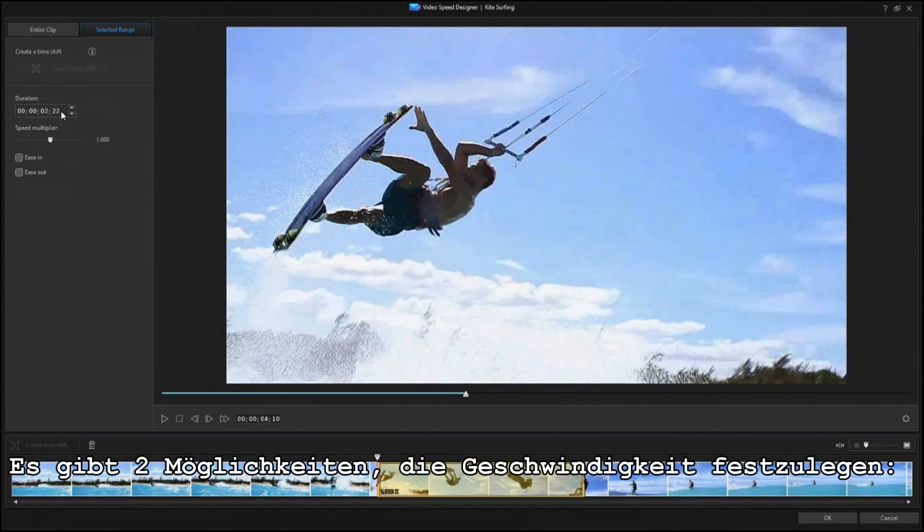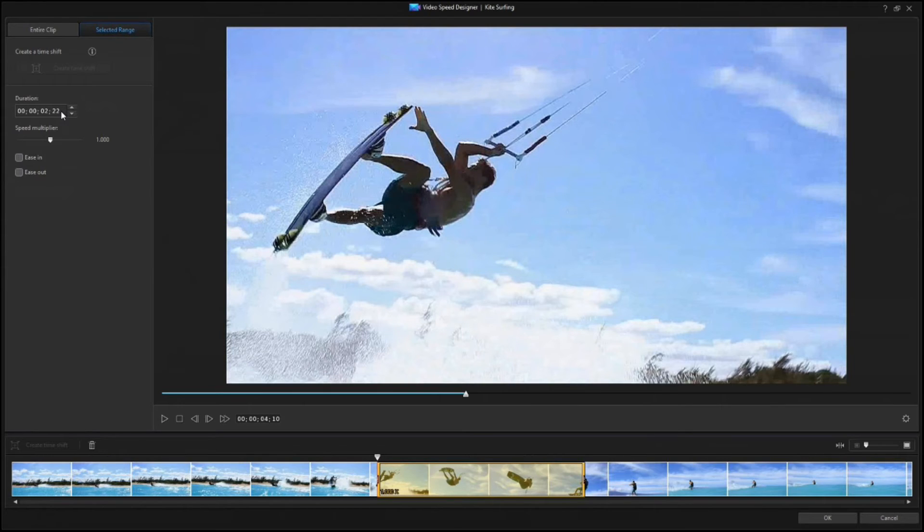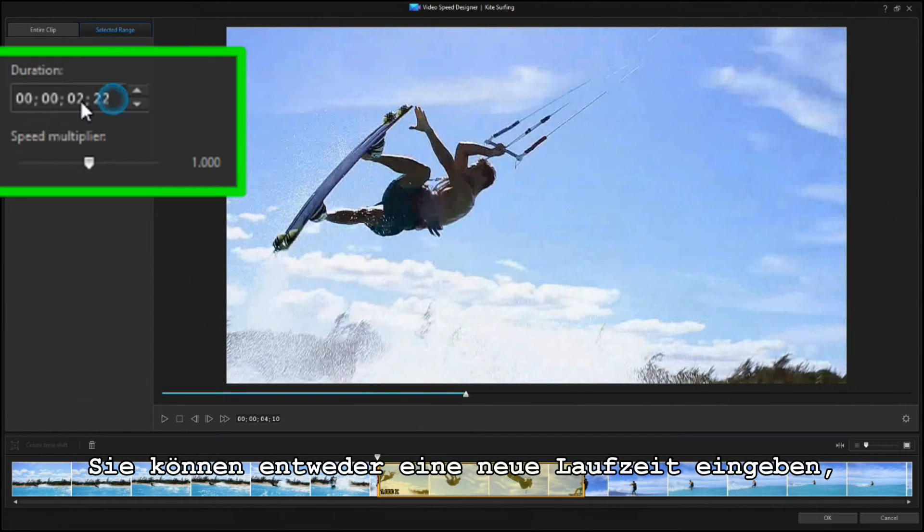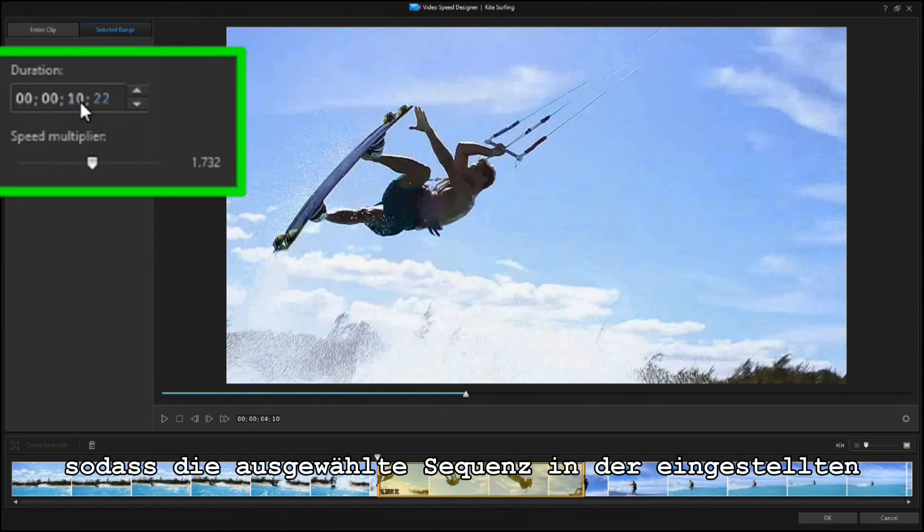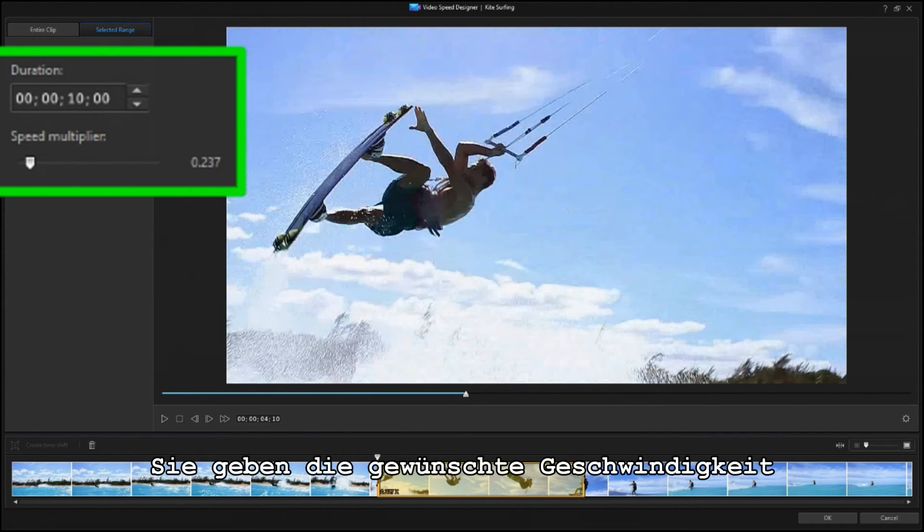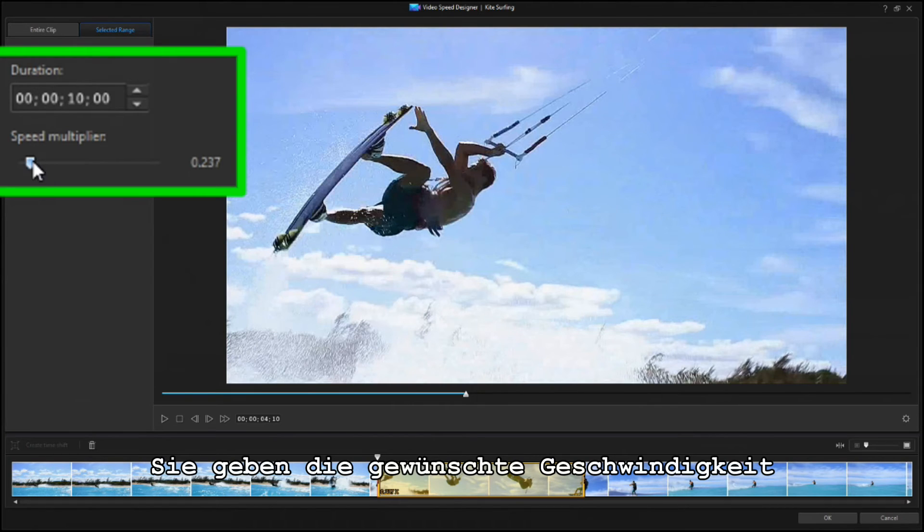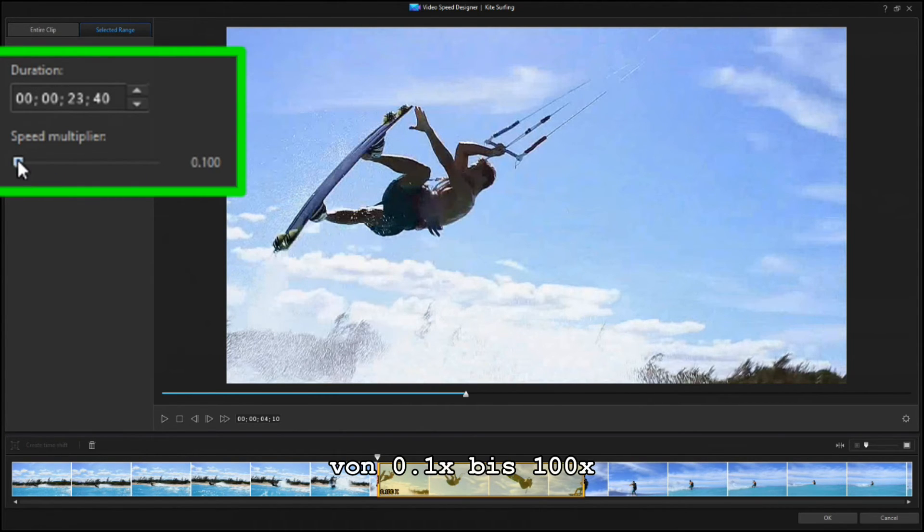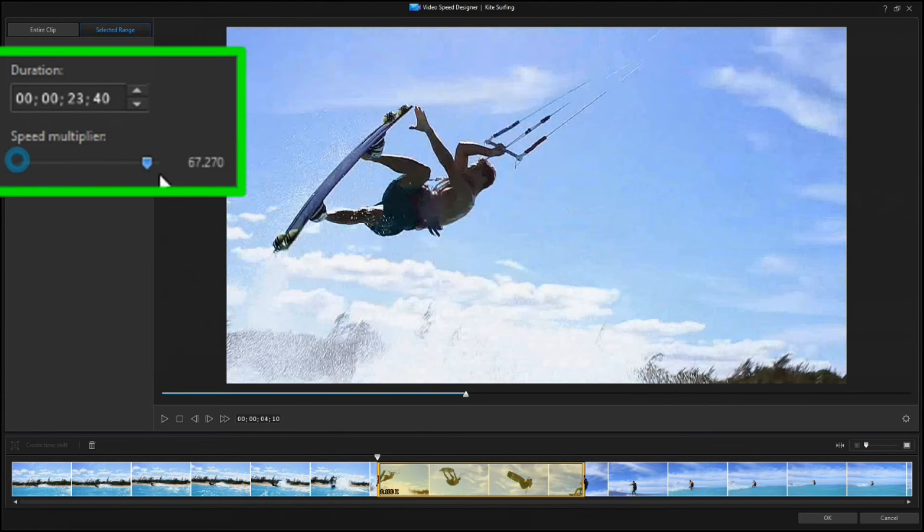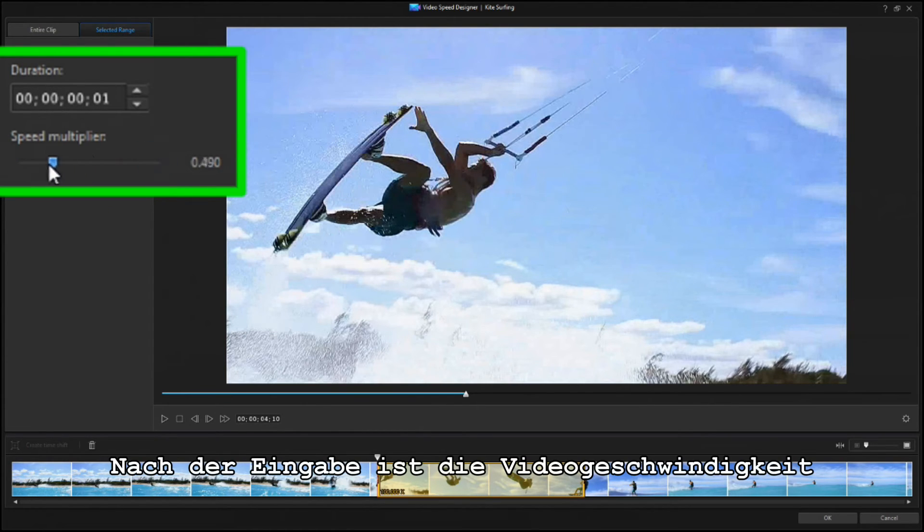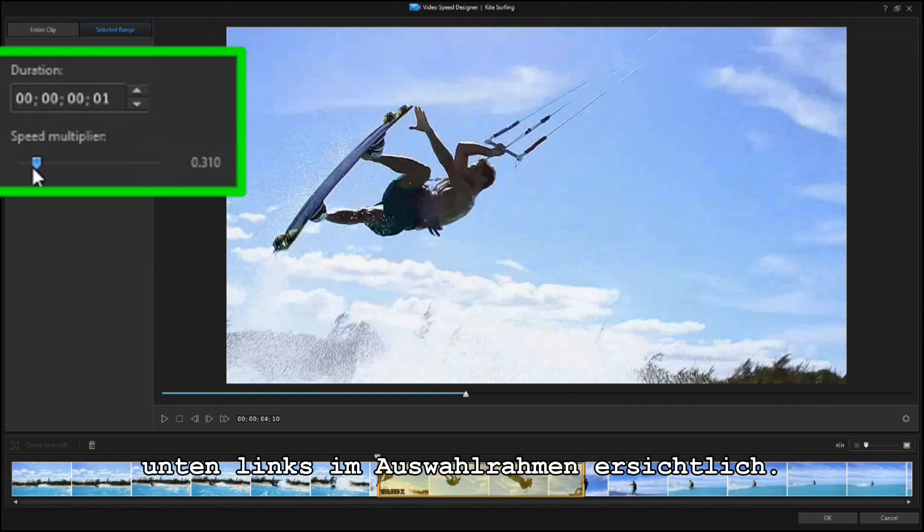There are two ways to set the new speed. One is to enter a new duration, and the selected section will run at whatever speed is needed to last that long. You can also drag the slider, or type in a speed multiplier from 0.1x, slow to one tenth speed, up to 100x. Once entered, the video speed is shown in the lower left corner of the selection rectangle.